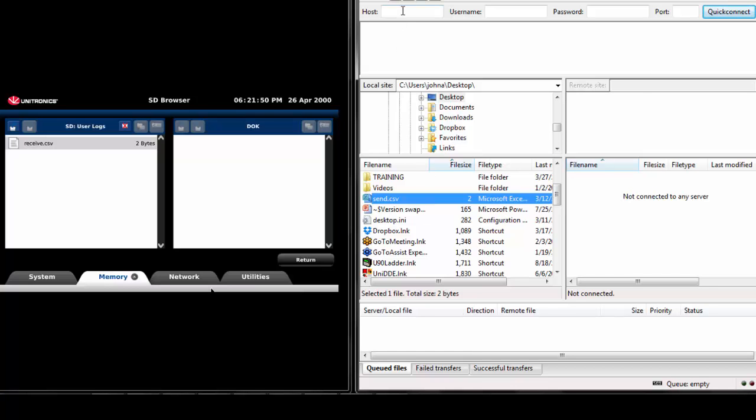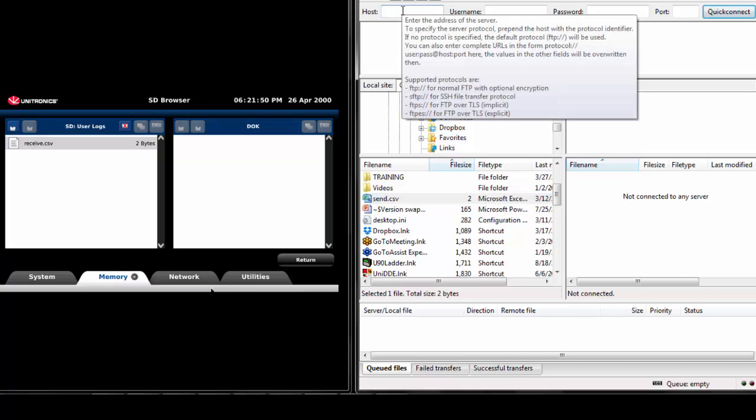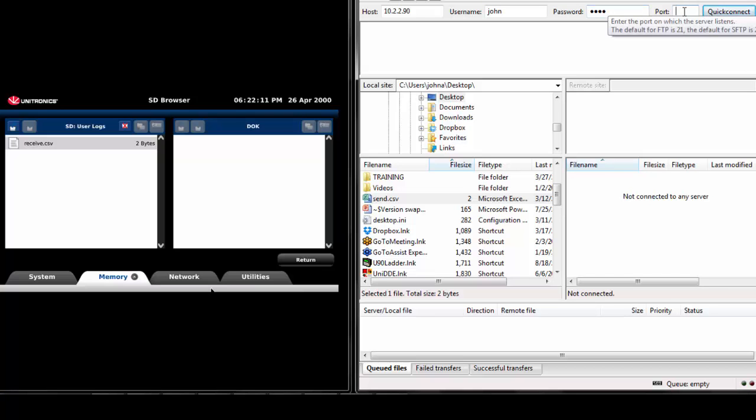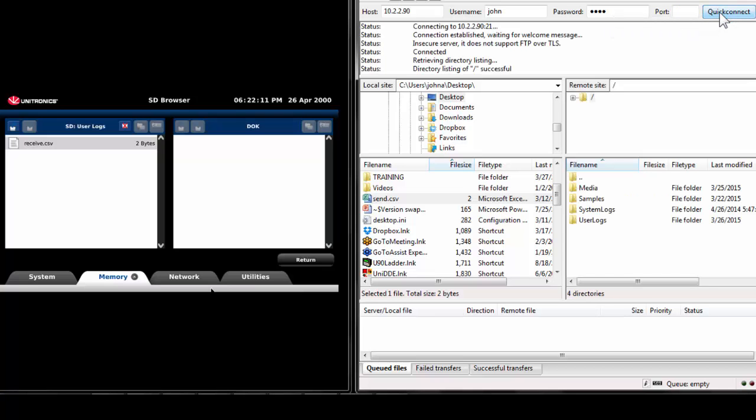First, enter the UniStream IP address in the host bar. Next, enter the username and password that were created within UniLogic. Lastly, enter port 21, as this is the default FTP port. Select Quick Connect and connect to the server.